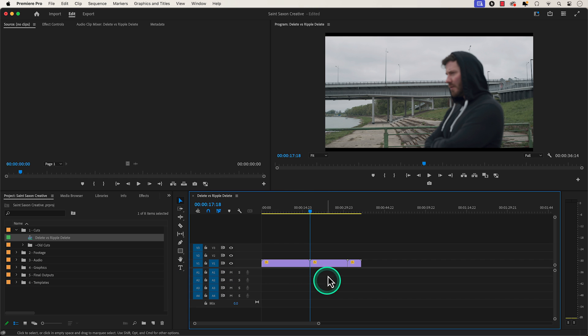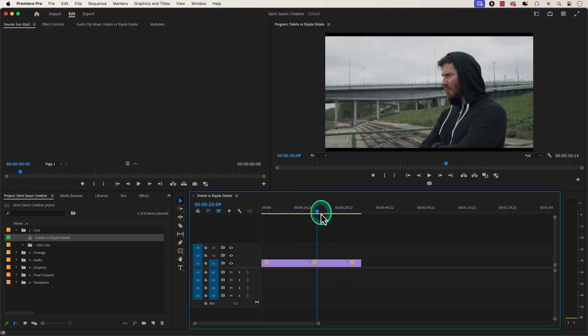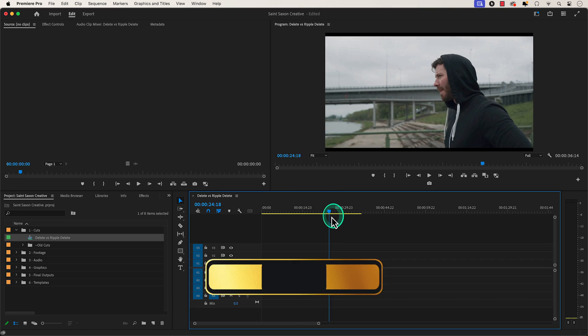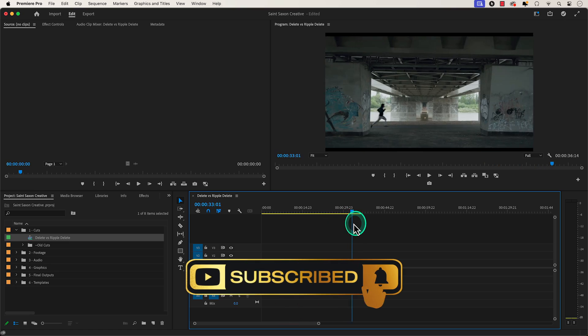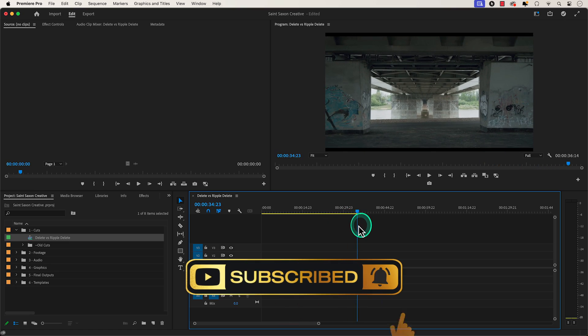And this is how you delete and ripple delete clips in Premiere Pro. Like and subscribe for more Premiere Pro tutorials, and I'll see you on the next one.